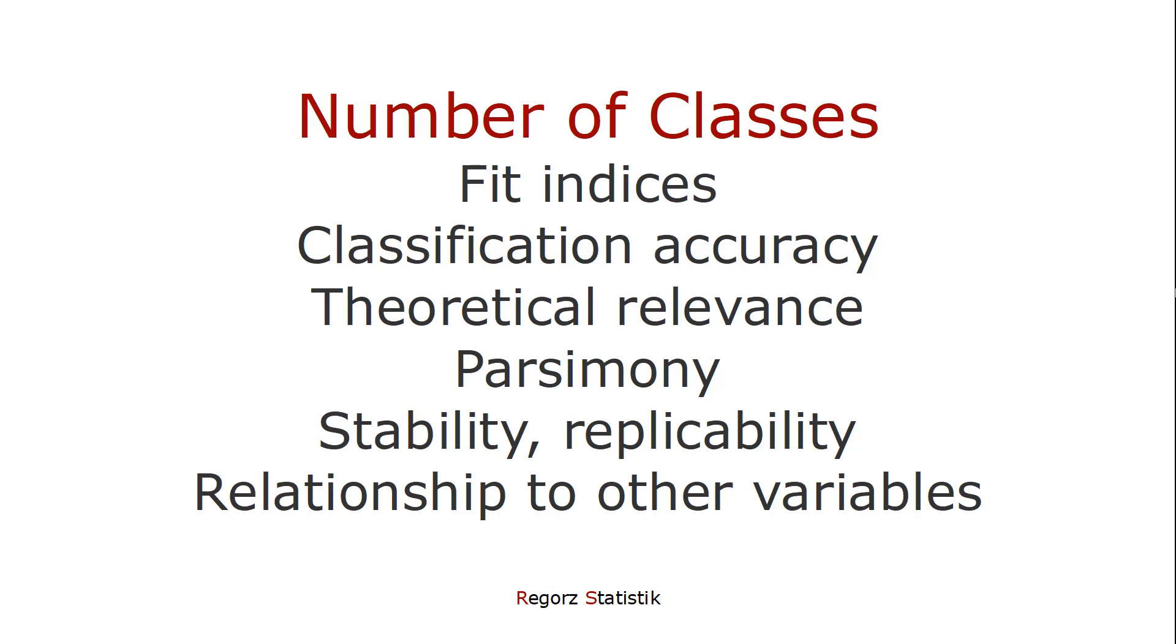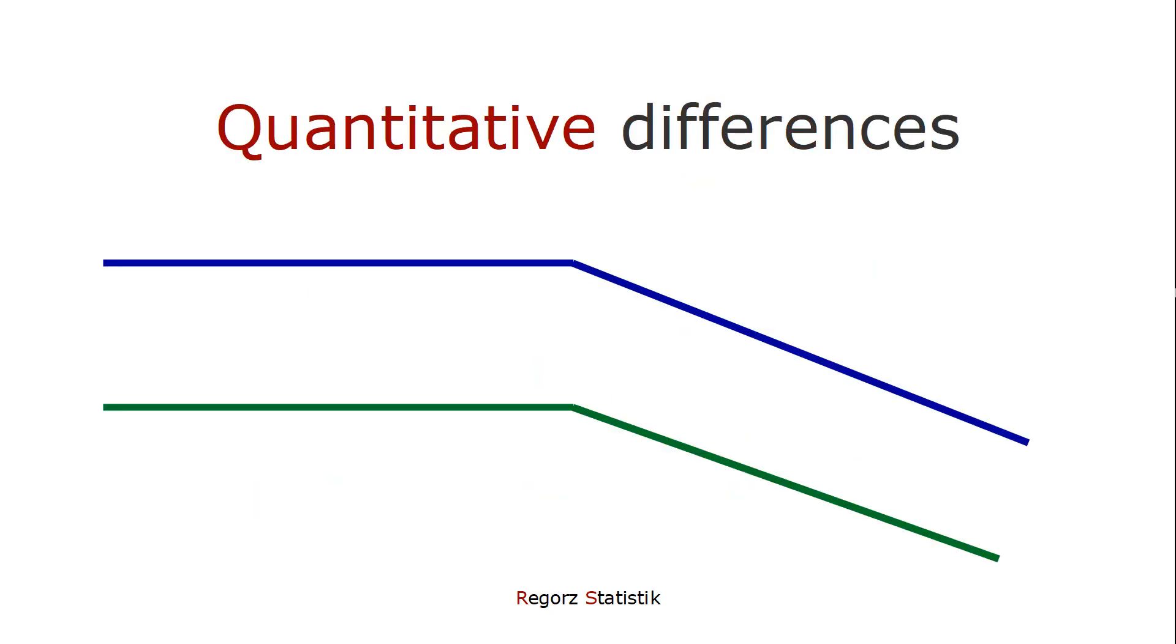The classes should be of theoretical relevance. Parsimony is important. We don't want many additional classes that don't really differ that much from each other. We're looking at stability and replicability. So we want to get more or less the same classes if we replicate the analysis with a different sample. And we could look at the relationship to other variables.